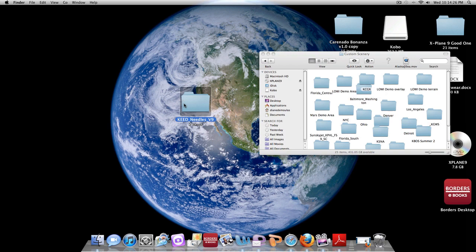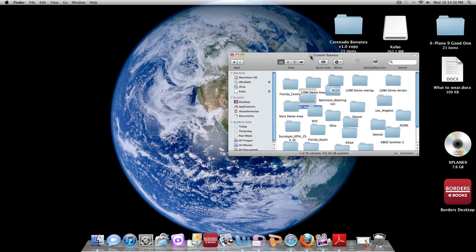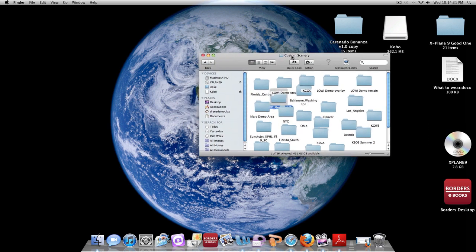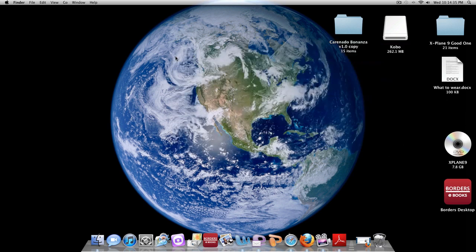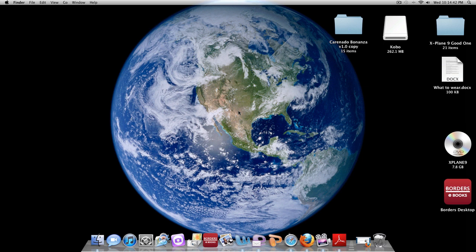We're going to throw this airport needles right in there in the custom scenery folder and we're going to close that out and you're done.